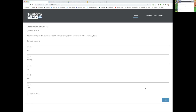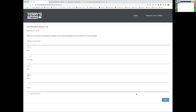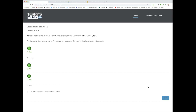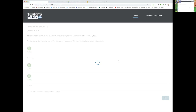Tanner, your question: What are the types of calculations available when creating a rollup summary field for a currency field? Tanner answers A, C, and D. That is correct. The average option always throws people off because you can do averages on reports, but not in rollup summary fields. That's a common one that trips people up.